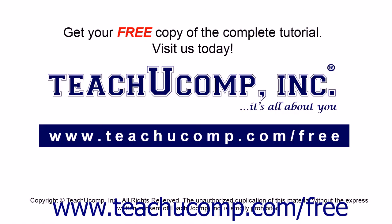Get your free copy of the complete tutorial at www.teachucomp.com forward slash free.